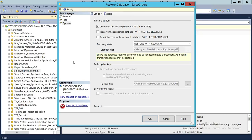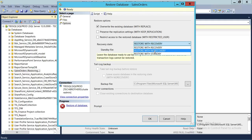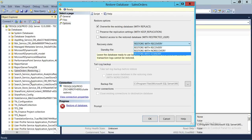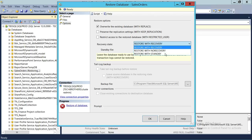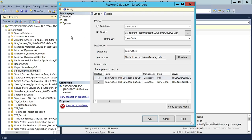However, if you have transaction logs and want to restore those, you need to select Restore with No Recovery, because transaction log restore requires the database to be in restoring mode. You cannot restore a transaction log backup if the database is completely online and not in restoring mode. Since this video is about differential backup, we're going to leave it on Recovery and click OK.